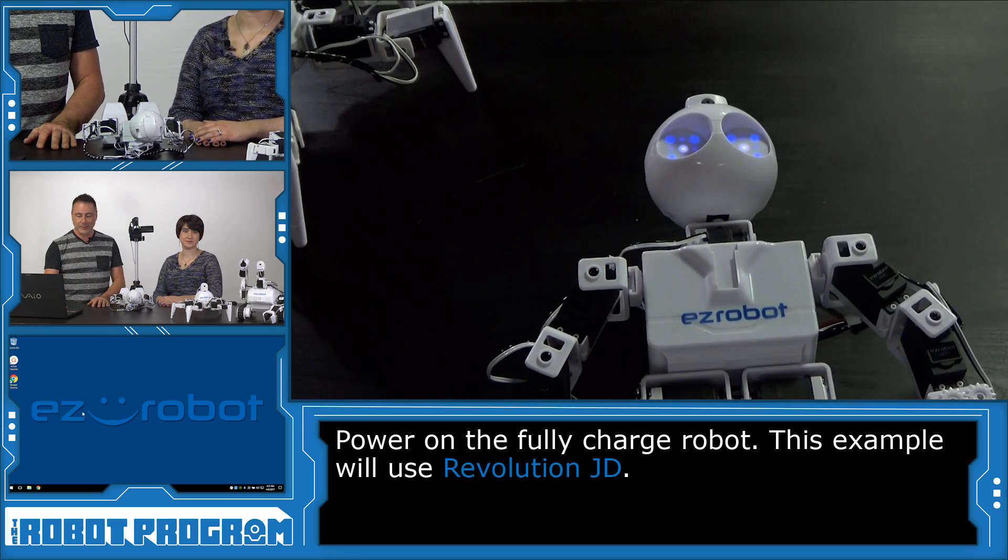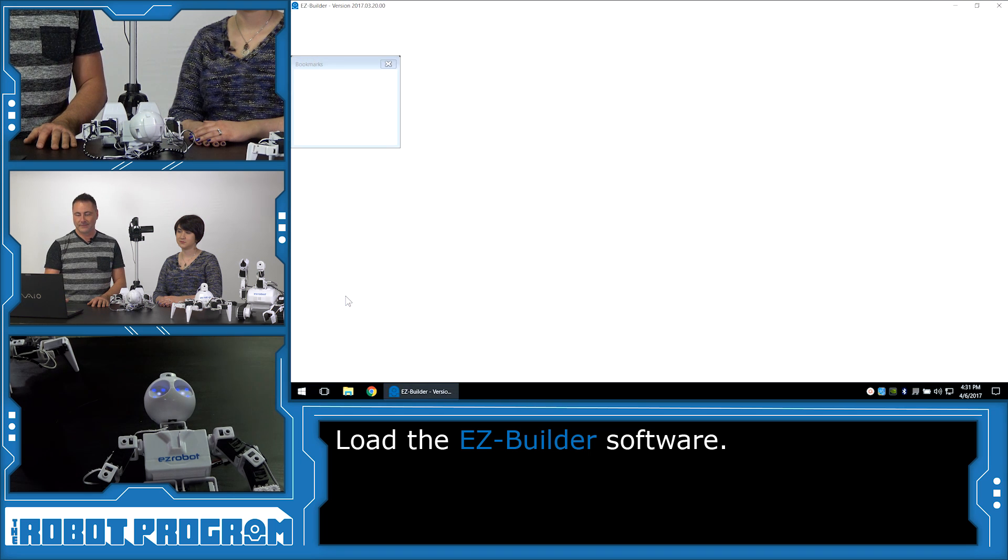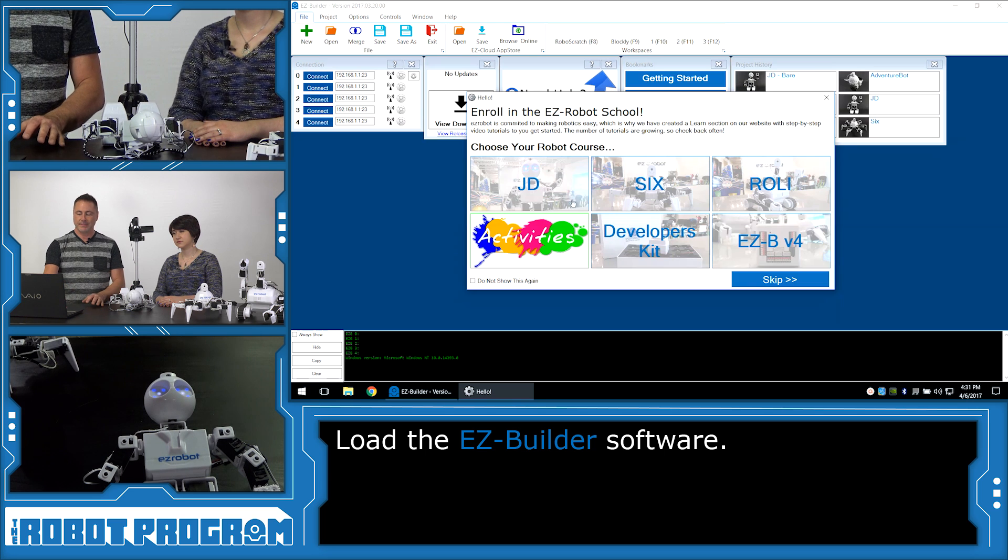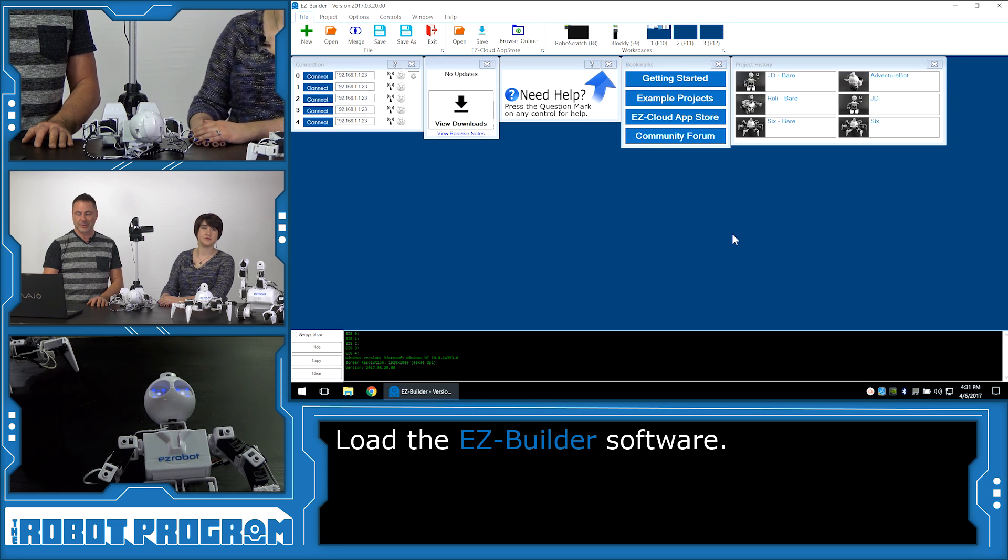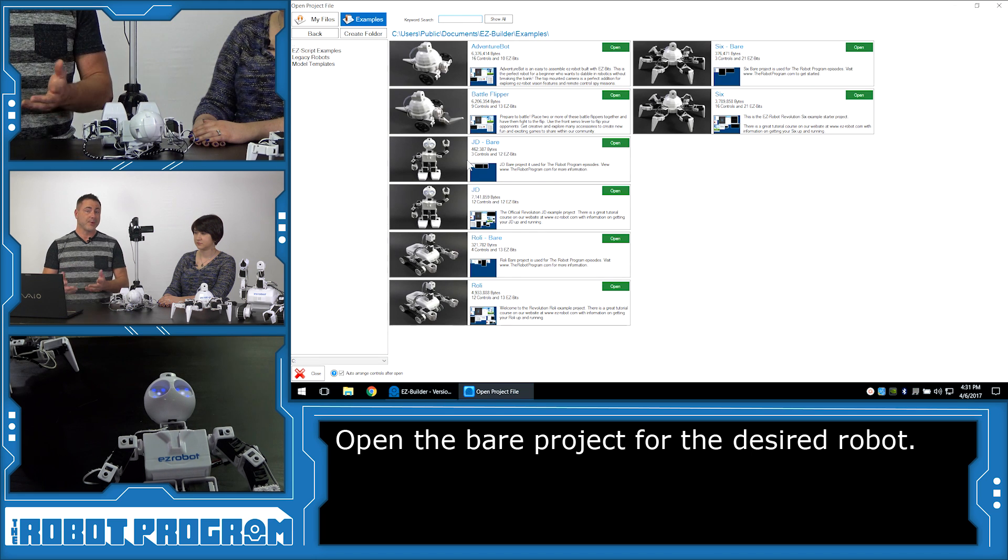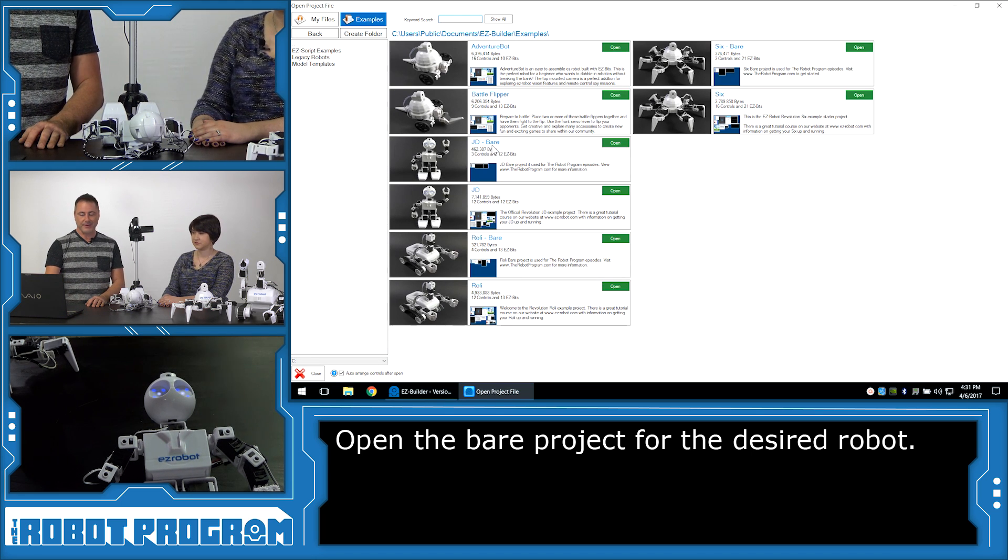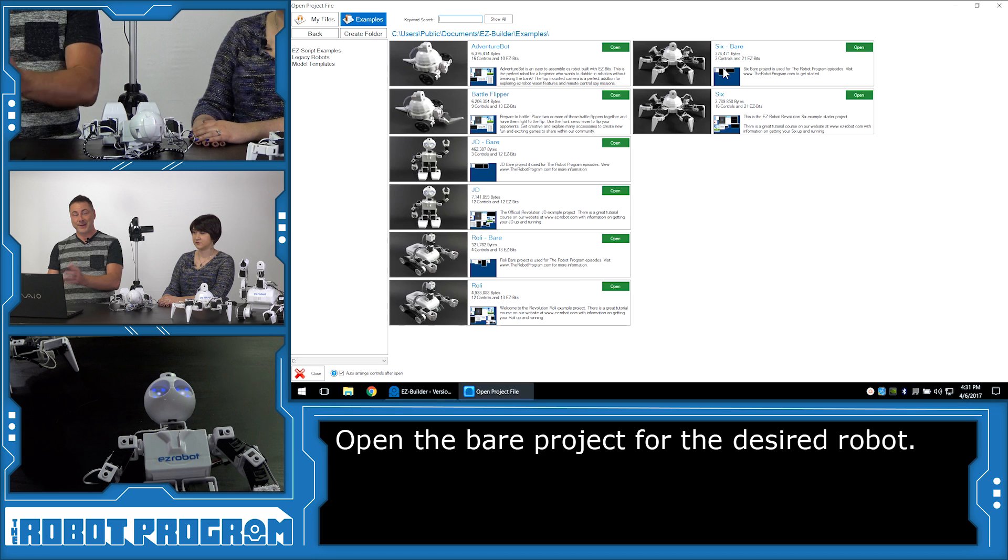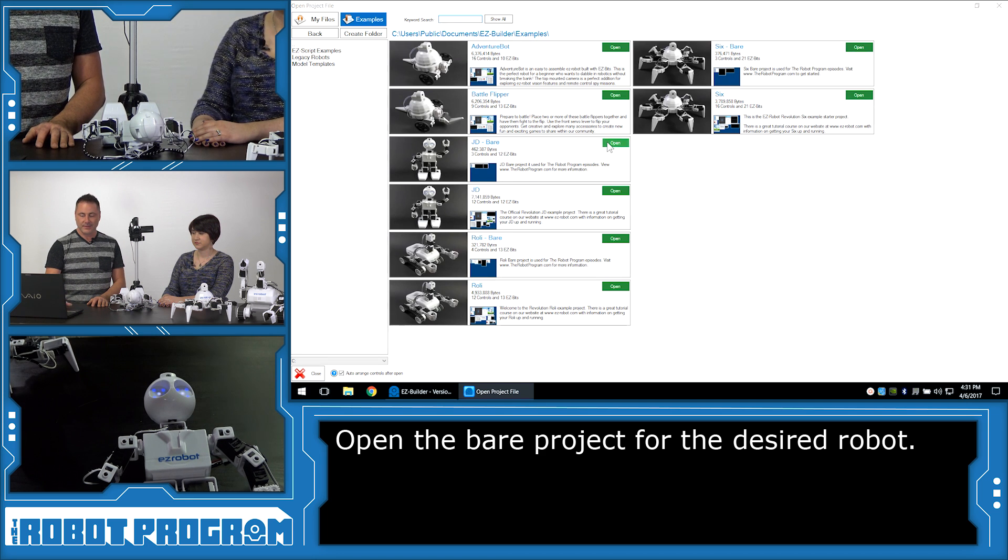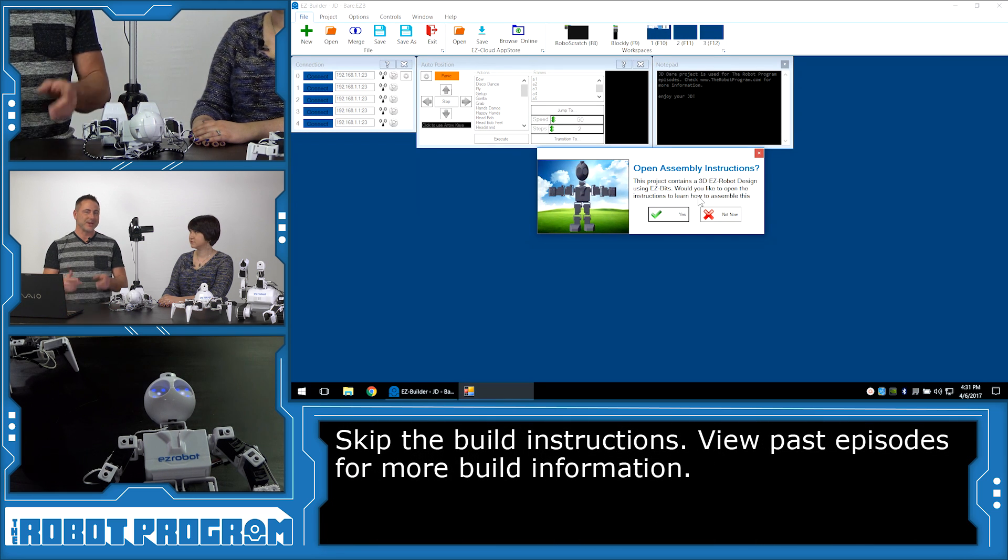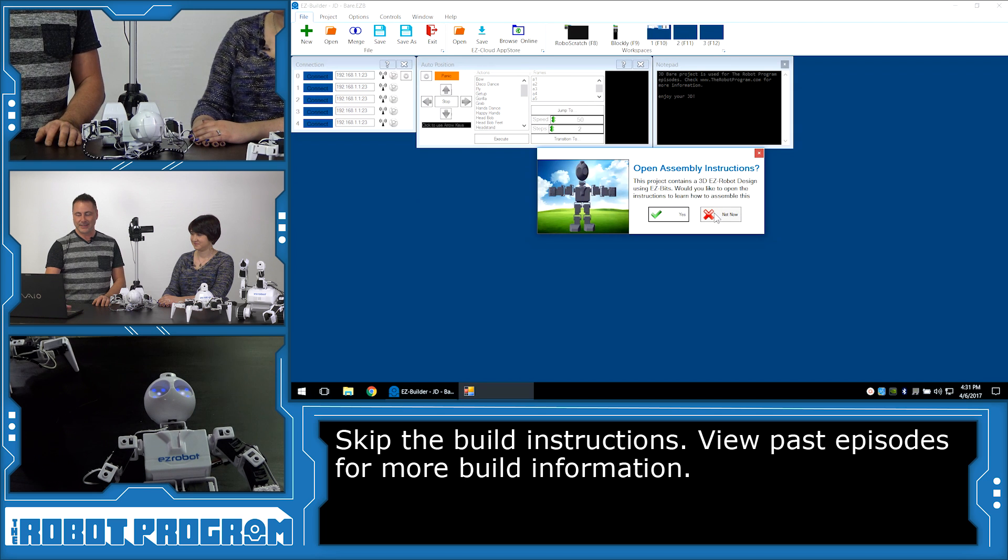Now we're going to load up Easy Builder. And we're going to bypass by clicking Skip this menu because we don't want to go to the Easy Robot School. In this case, we're going to load up an example project. So select the example projects from the bookmarks and locate the Bear project for your robot. If you have a JD, locate JD Bear and click Open. If you have Rolly Bear, select that. And of course, if you have 6 Bear, select that. And for this example, we're going to use JD Bear. We're going to click Open. And we don't want to see how to put the robot together because I'm sure you've already watched in the previous episode. In which case, your robot is already together. So click Not Now.